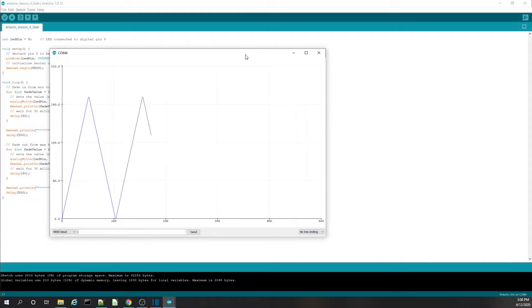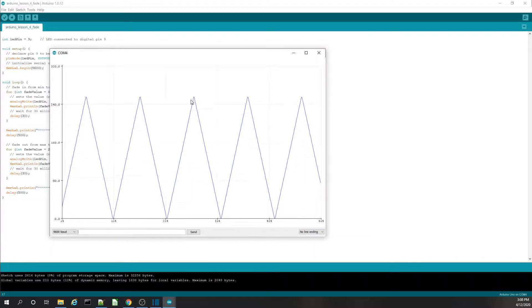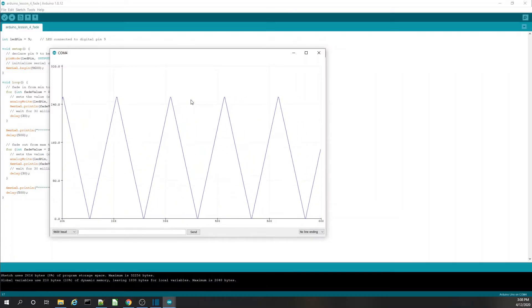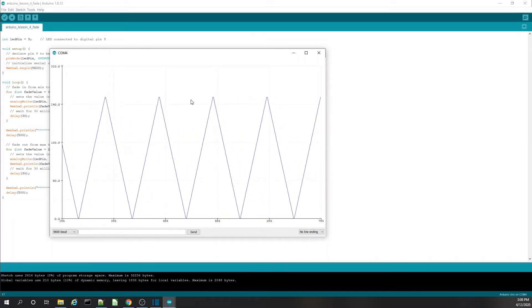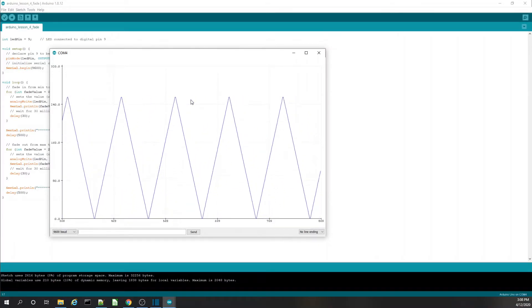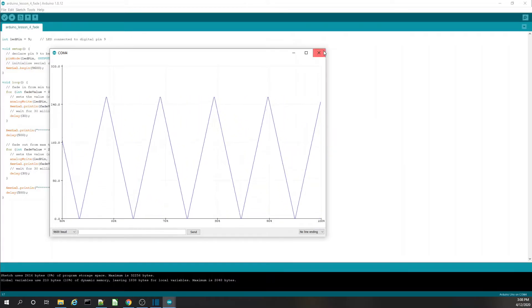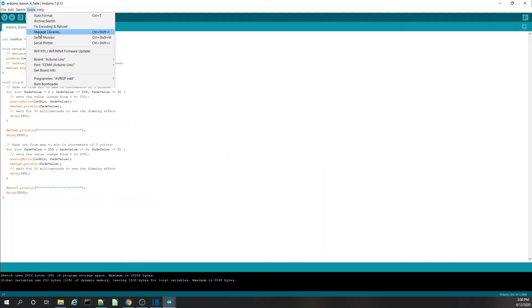We can see in the serial plotter that the value is going from zero up to 255 and then back down to zero in a steady stream. We wait a second and it comes back down, wait a second and goes back up. At the bottom point the light is off, at the top the light is completely bright, and in the middle we see it going dimmer and then brighter. We got here by going to Tools and clicking on Serial Plotter.